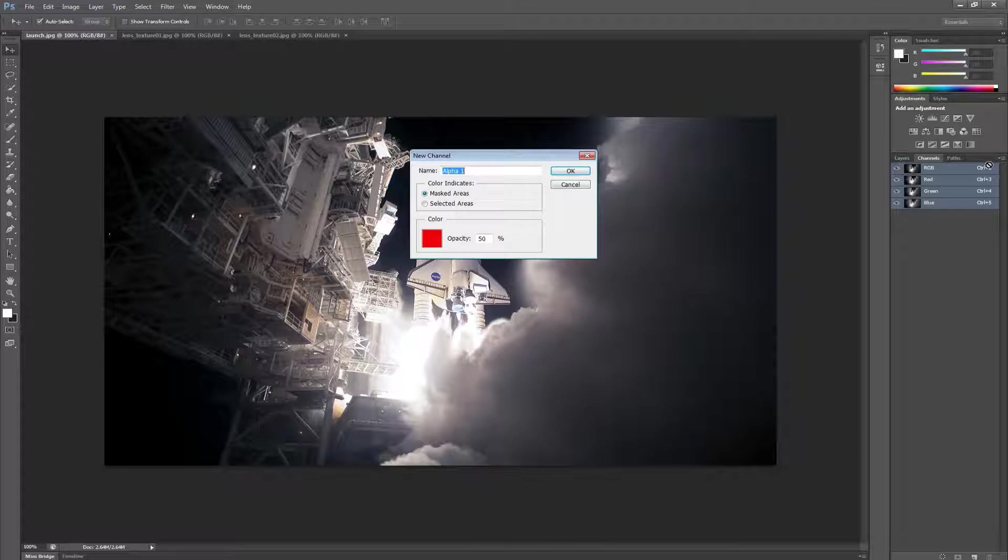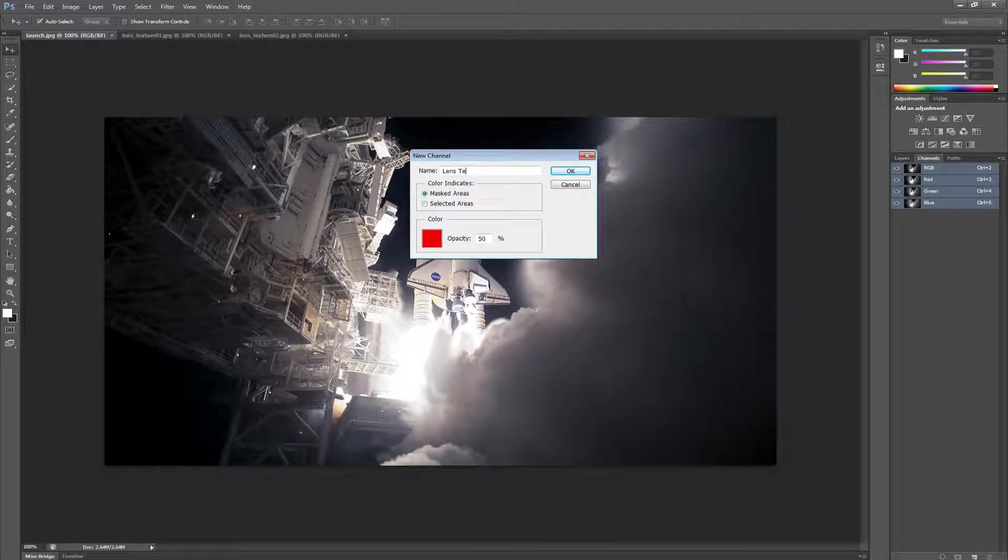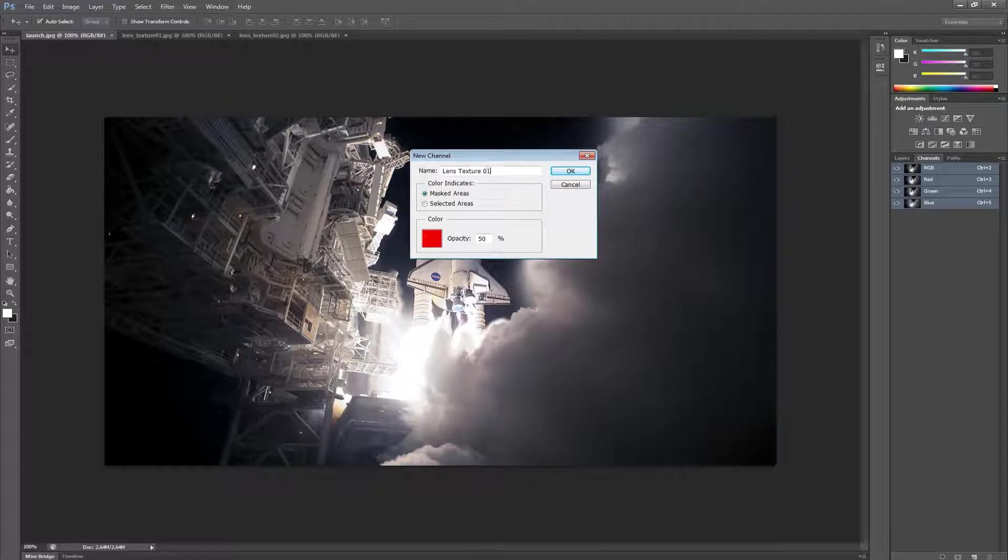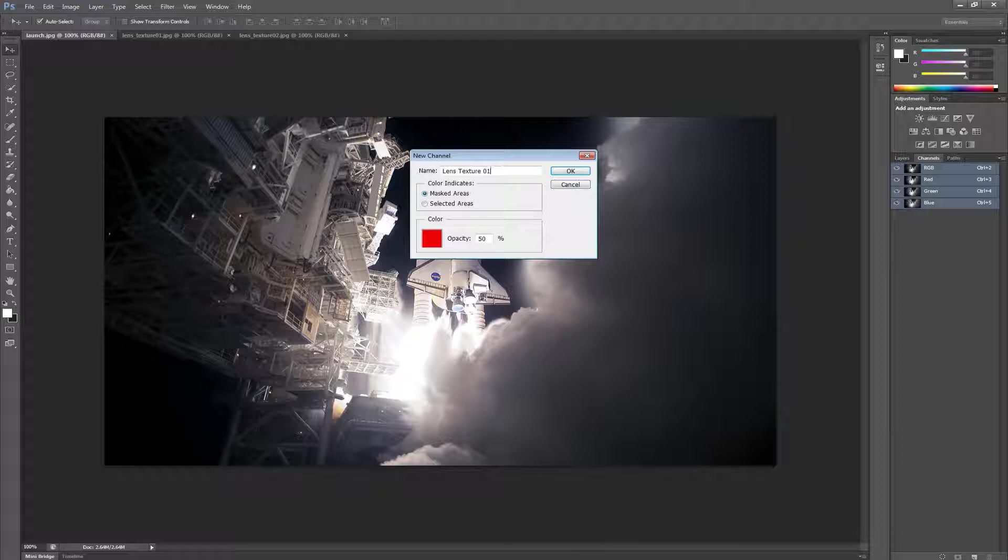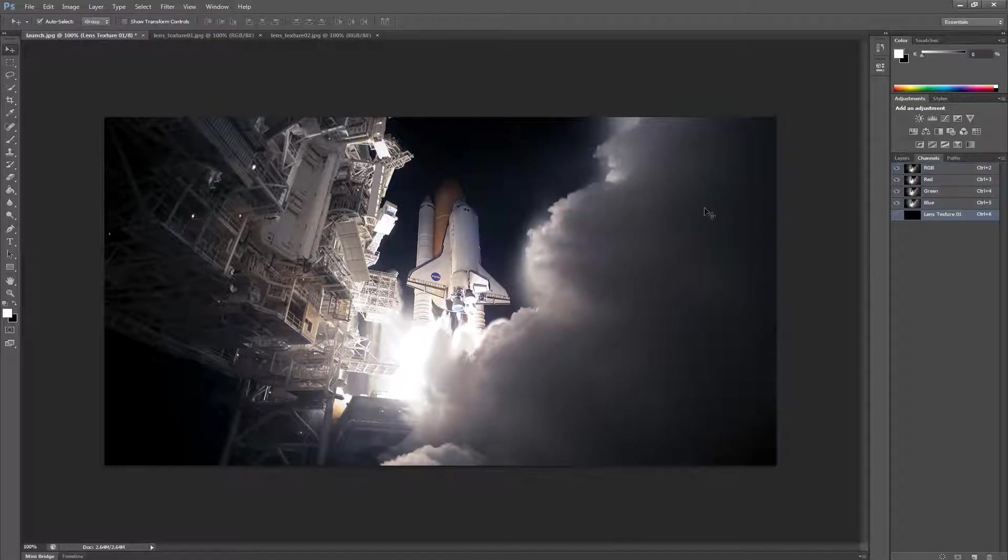A prompt will ask us to label the new channel. The label isn't important for Ultra Flares, but you can call it anything that will help keep things organized, such as Lens Texture 1. This will make a new, empty channel.